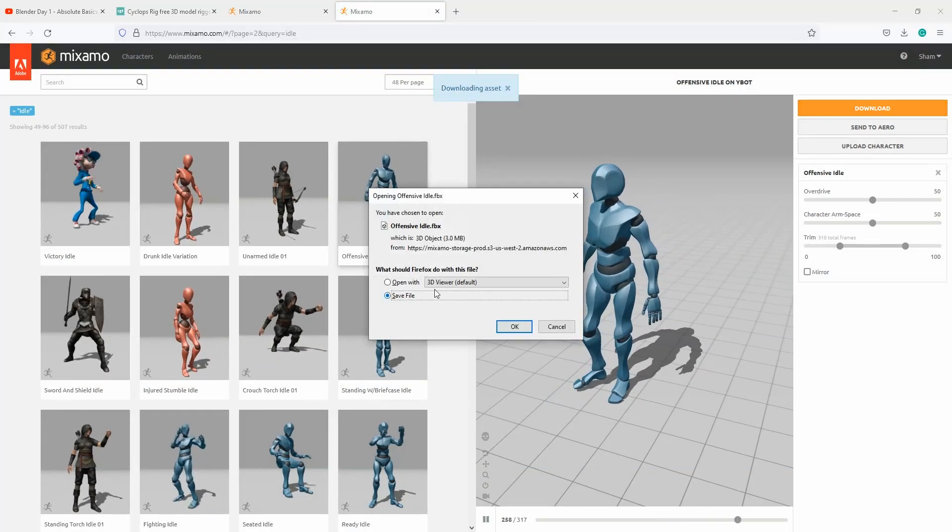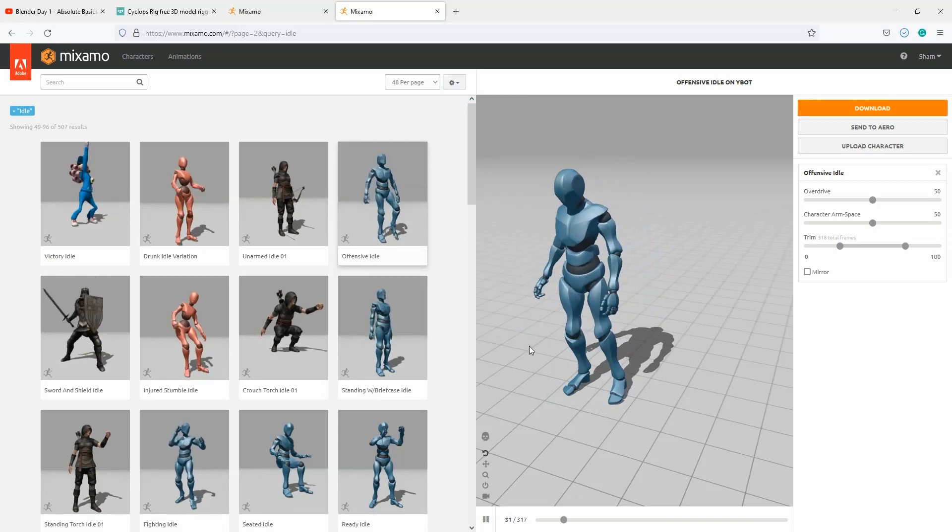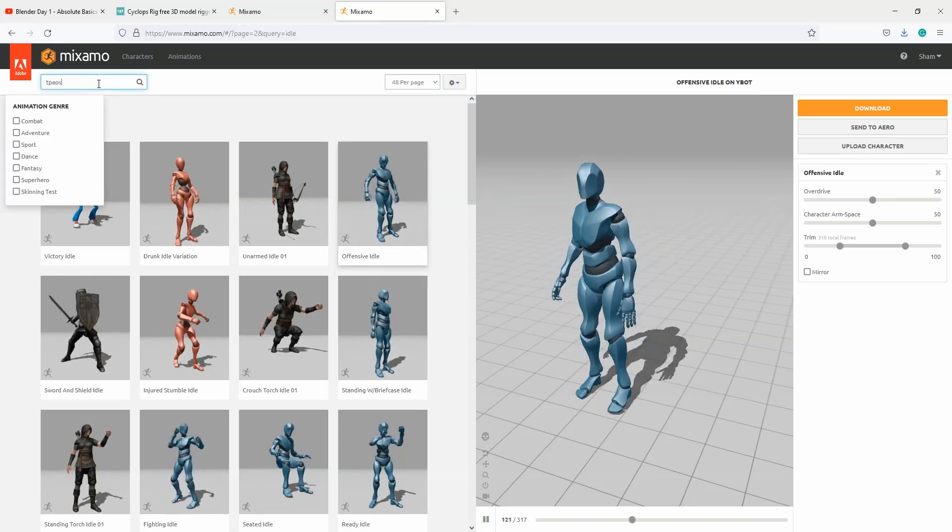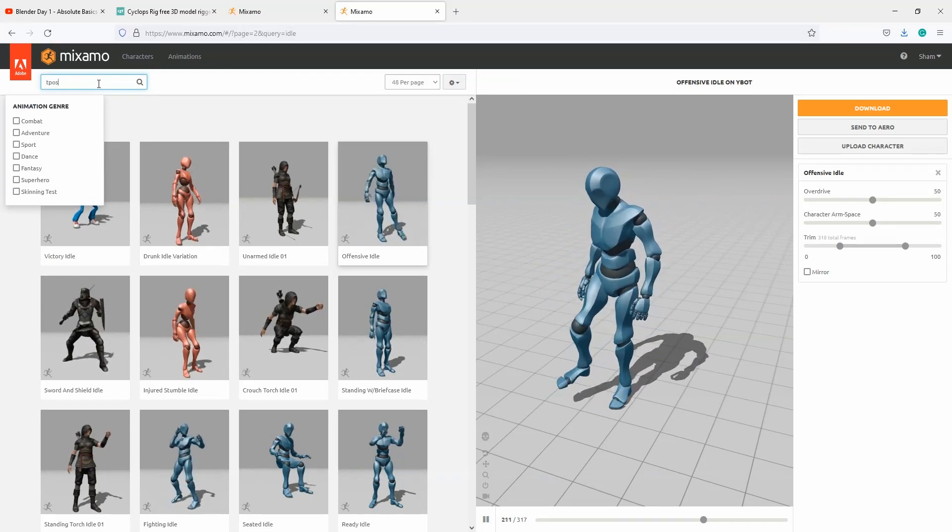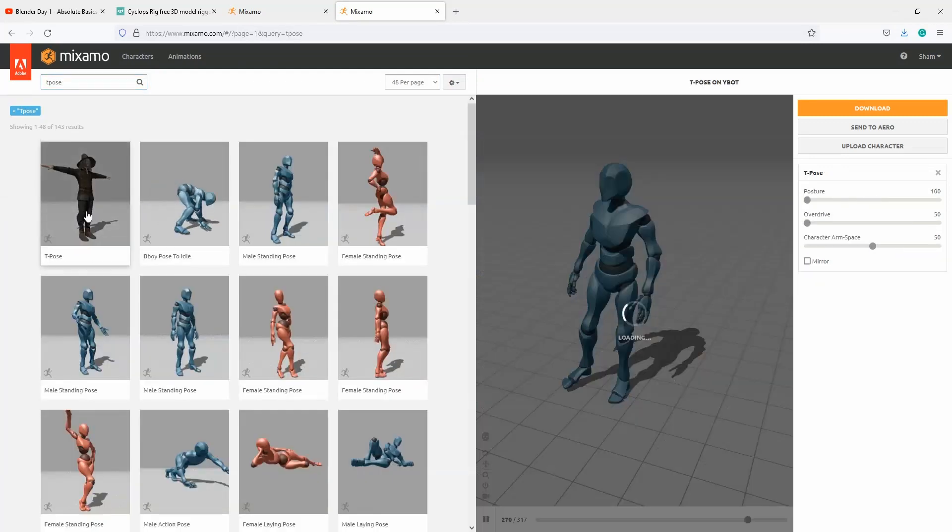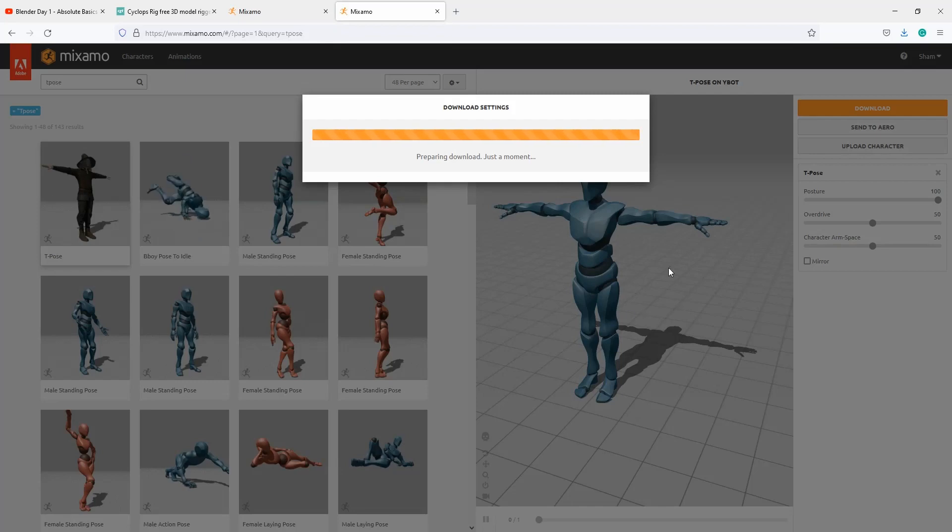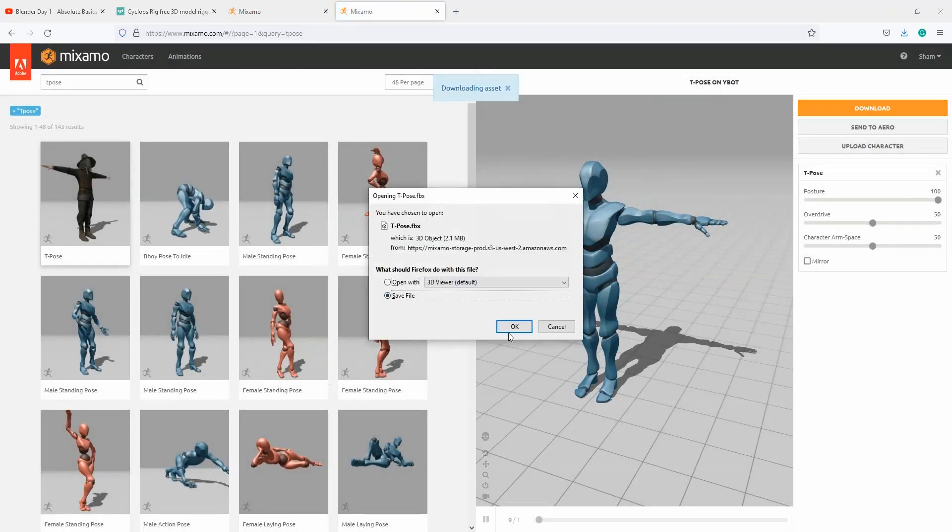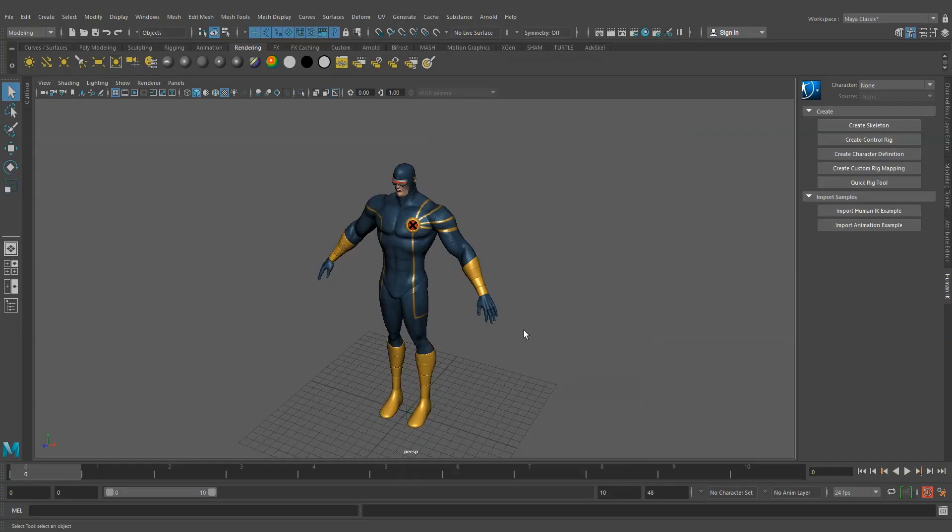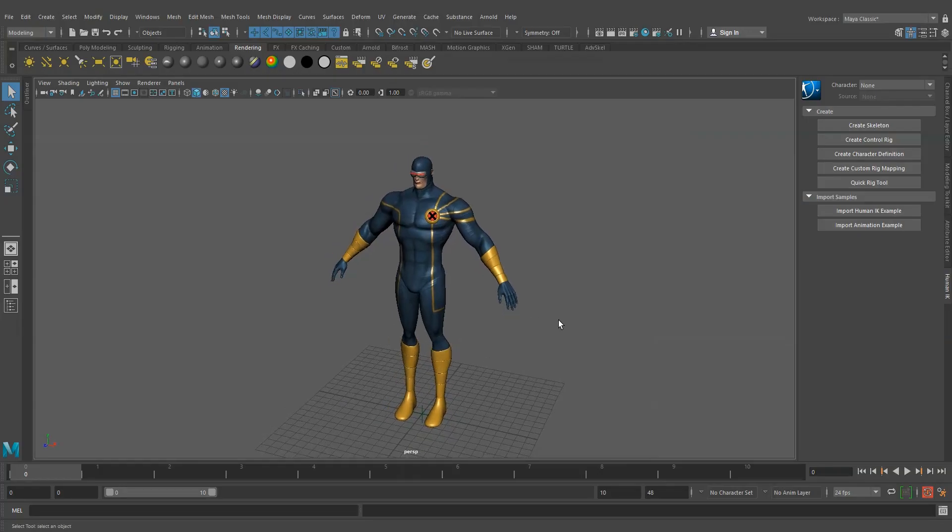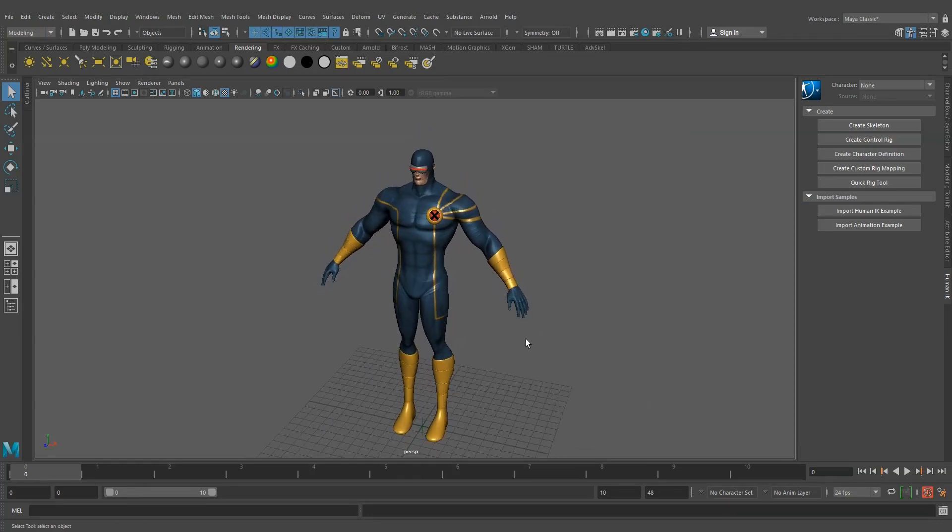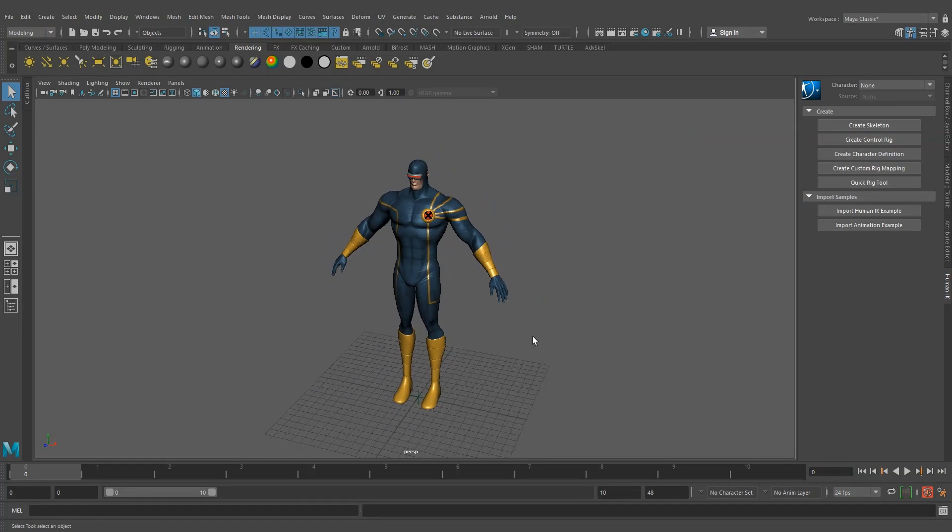Save it as an FBX file and let's take a T-pose of this character. We need this T-pose FBX to create character definition. We've downloaded FBX files from Mixamo. Now let's see how to transfer that animation to this model.